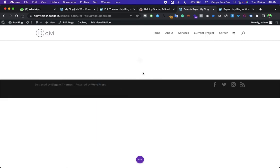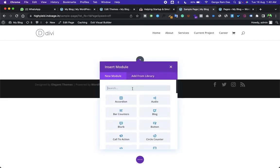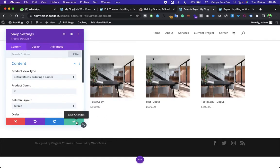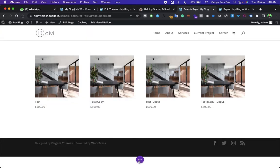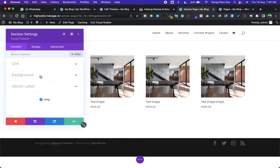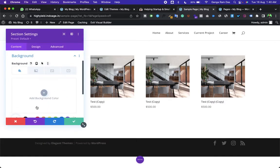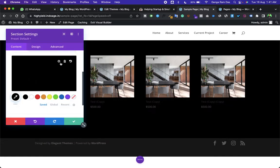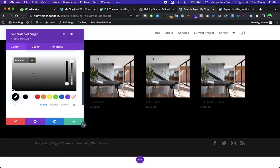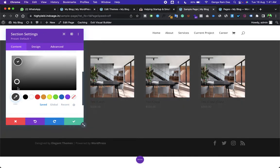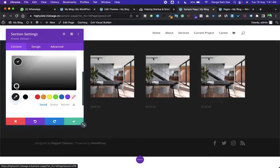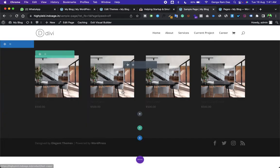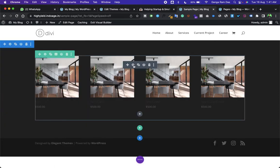Now take the shop module and make it have a grey background.